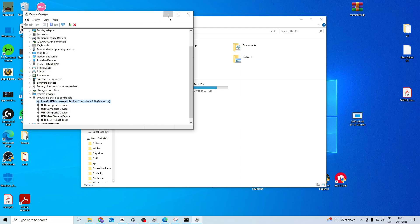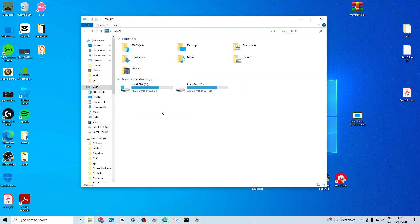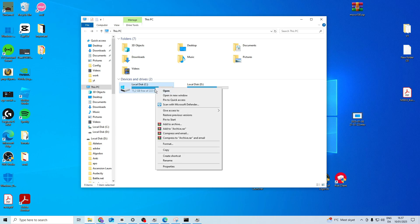Now if none of these work the last thing that I suggest you do is you can format your drive. Keep in mind this will delete everything on it. So you should be careful if you do this. But you can right click on it and go to format.